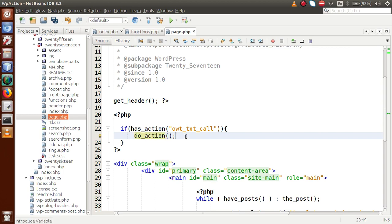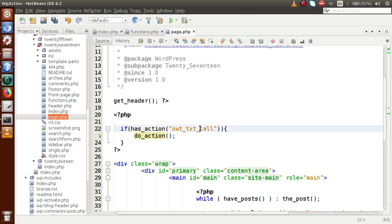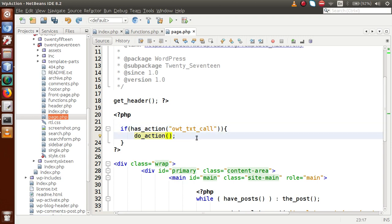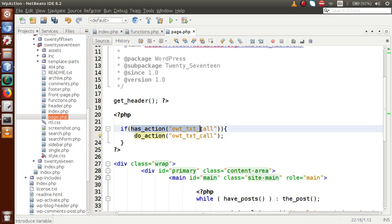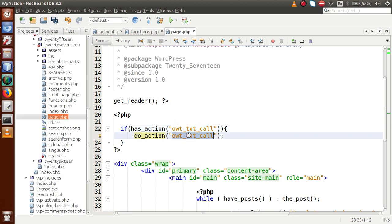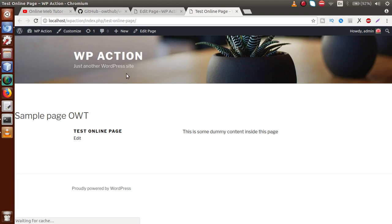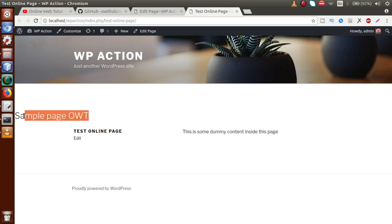We then call `do_action()`, which is a WordPress function used to call our custom action hook. It can also be used to call WordPress default provided action hooks. We pass our hook name `owt_txt_call` to `do_action()`, and it will find whether the action has been defined and call it accordingly.